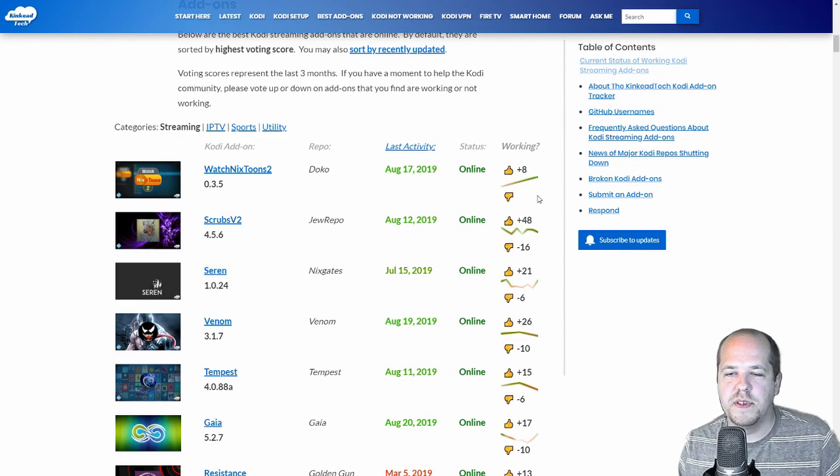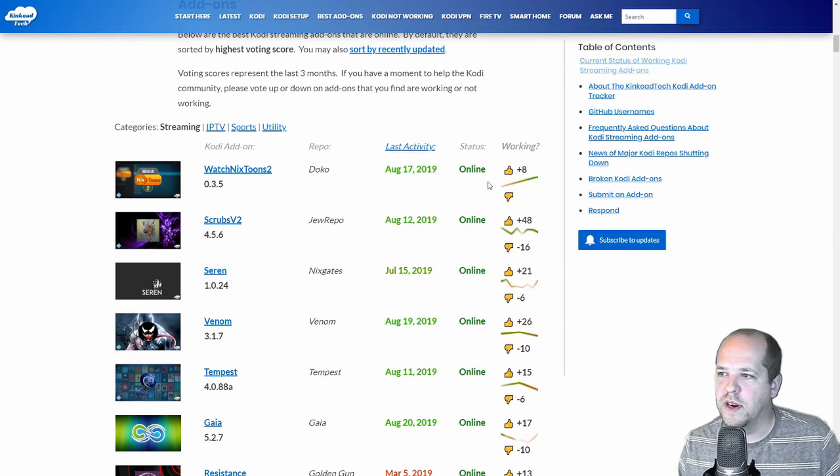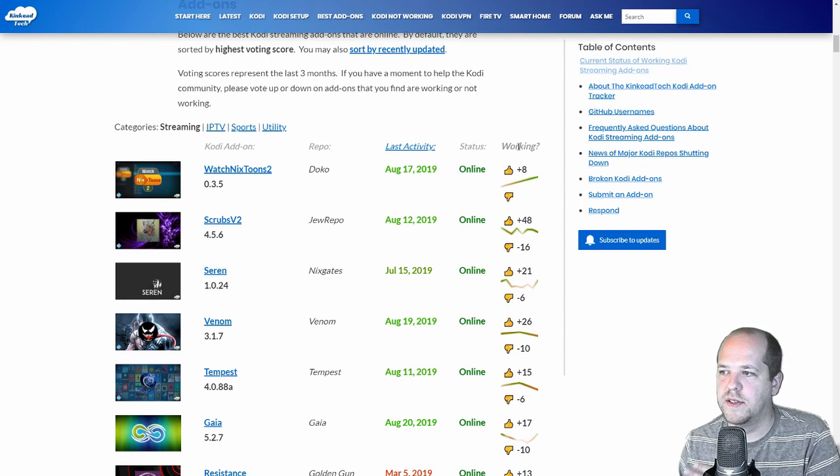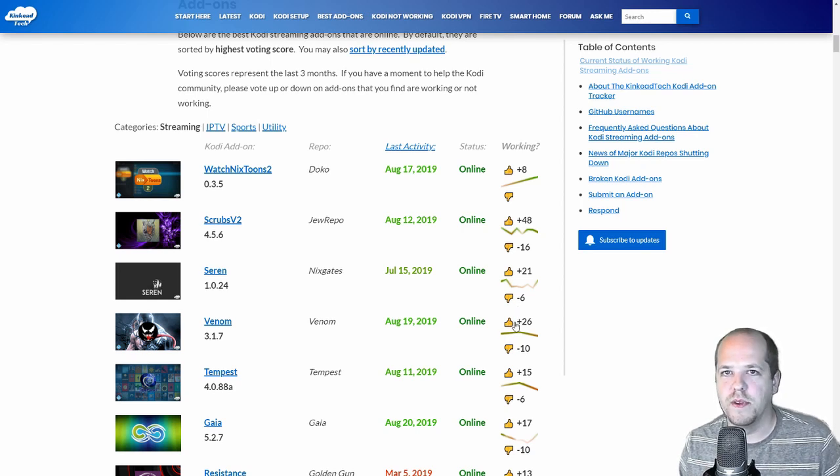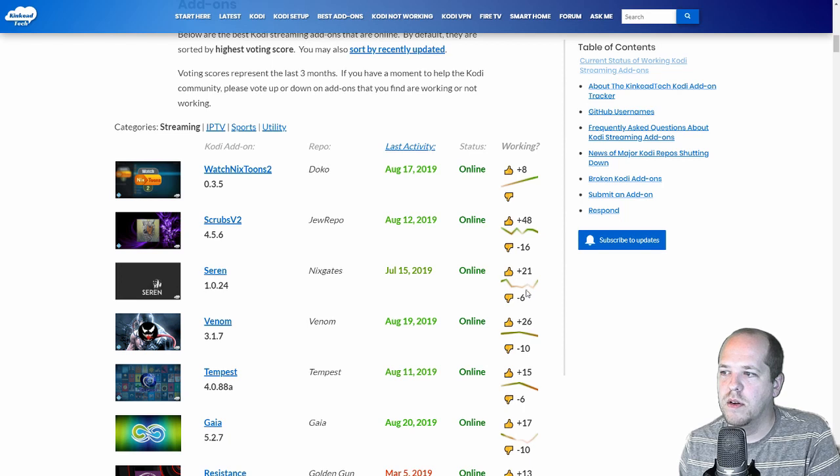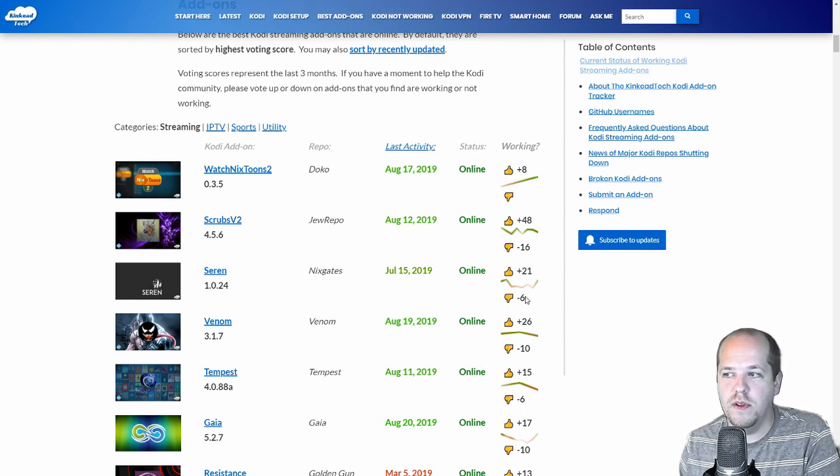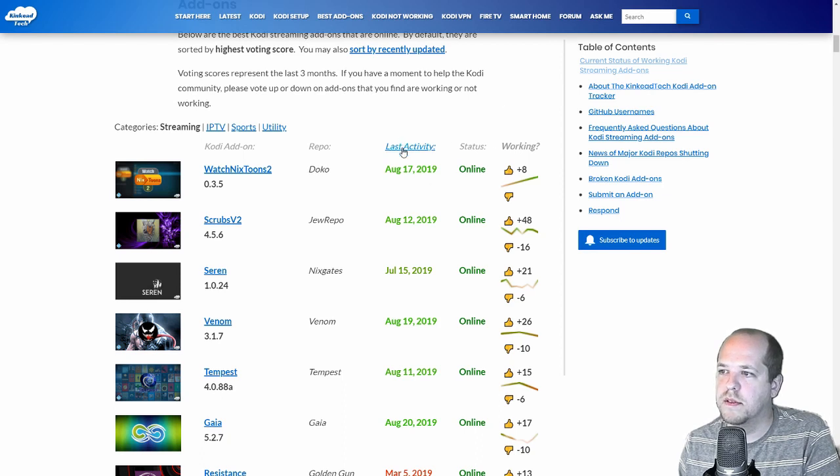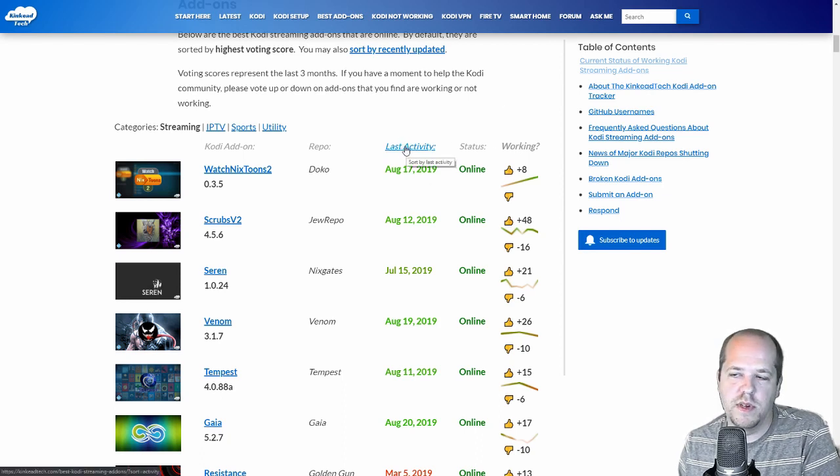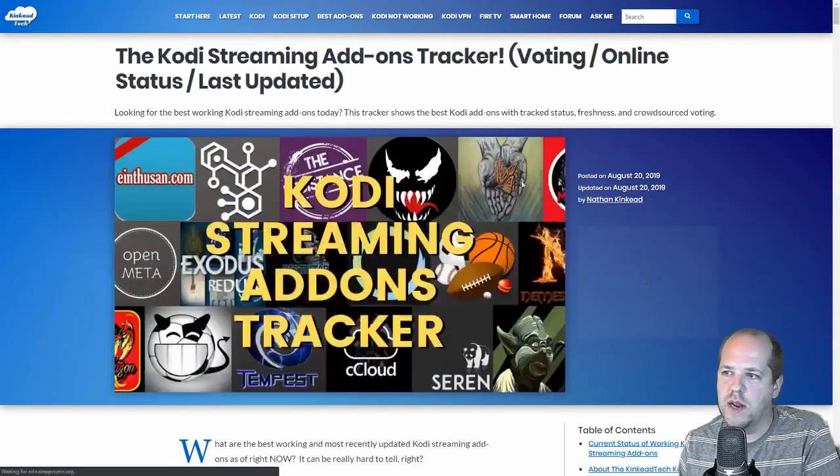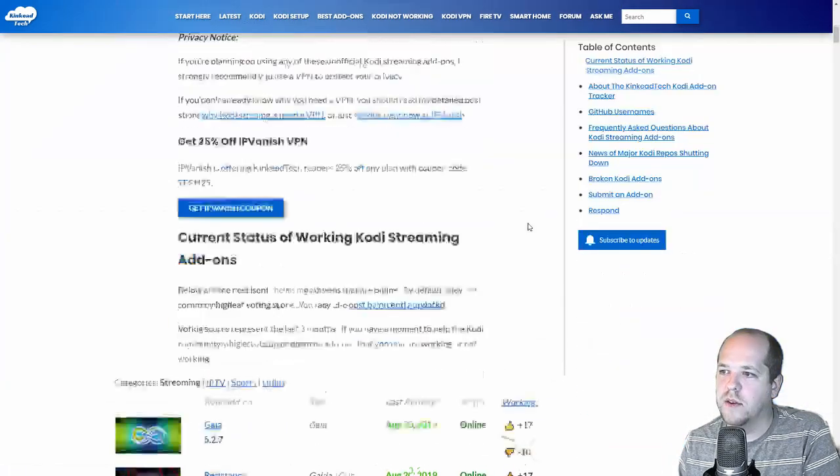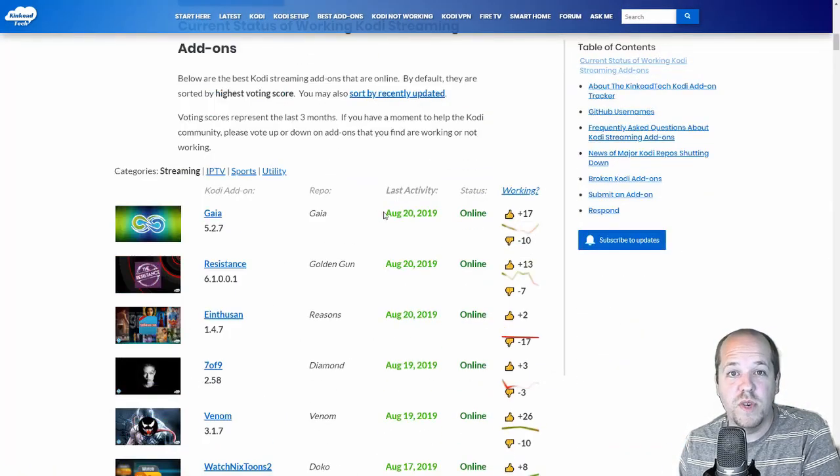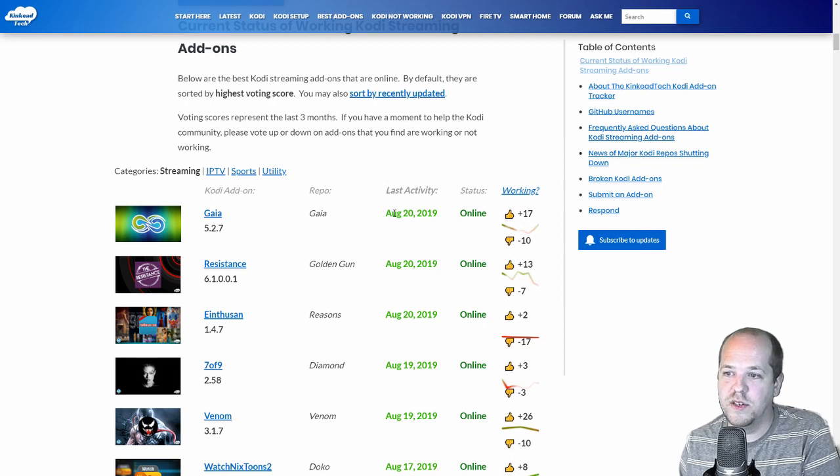I have some other features here. By default, it is sorted by the rating, the voting score. So you can see the ones that are more highly voted yes rather than no, working or not working, towards the top. You can also click here to say, I want to sort by last activity. So instead of sorting by rating, now it's sorted by activity. So now you have the most recently updated add-ons showing you at the top.